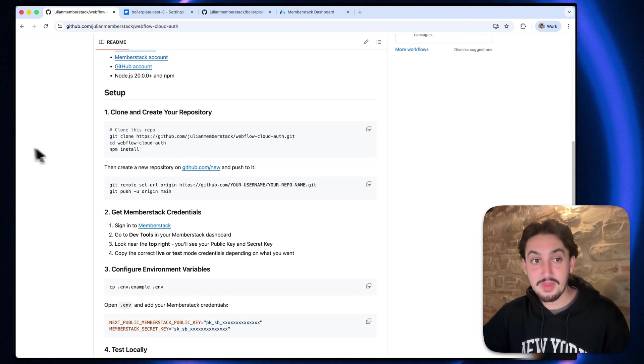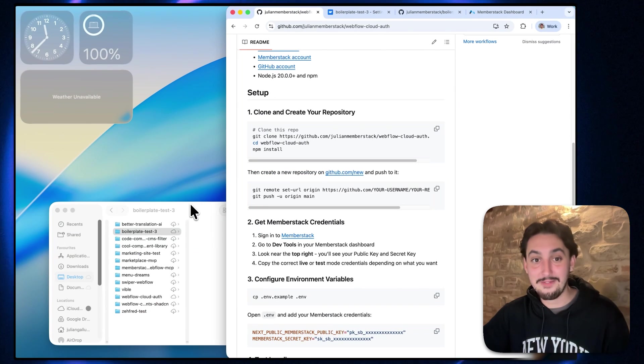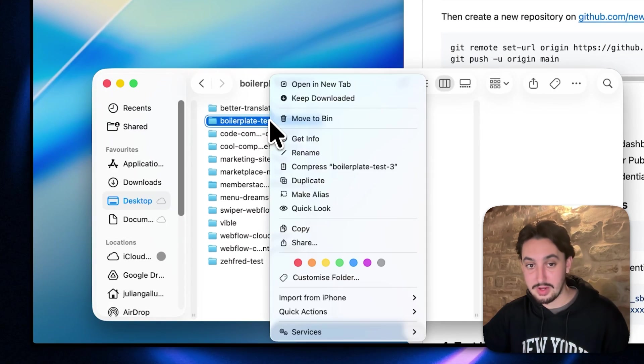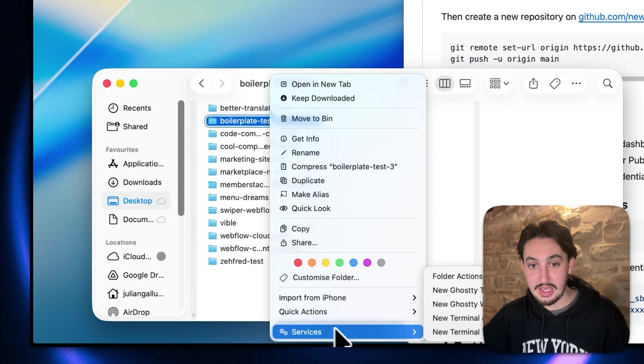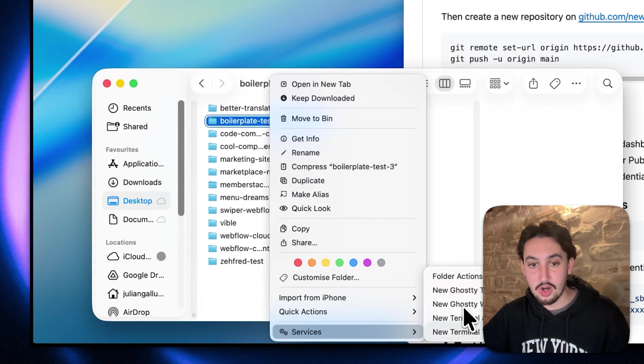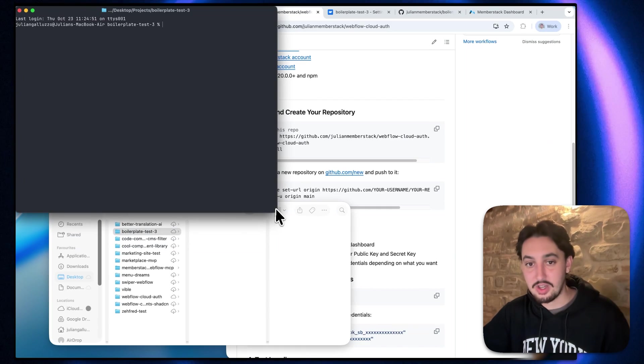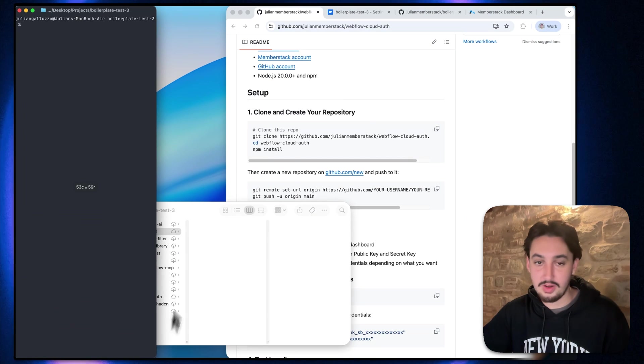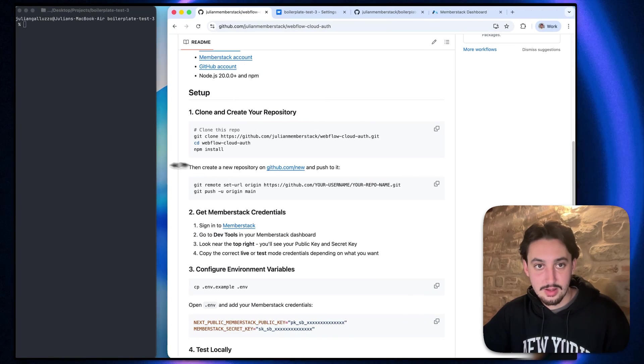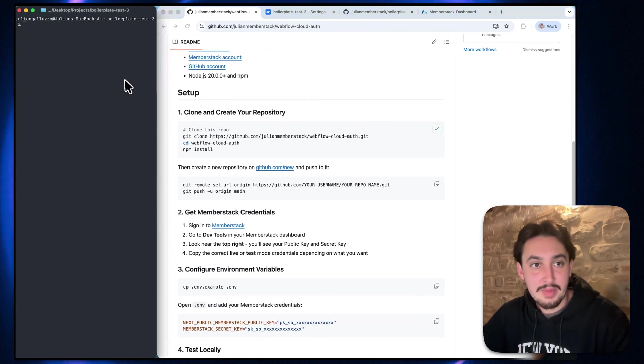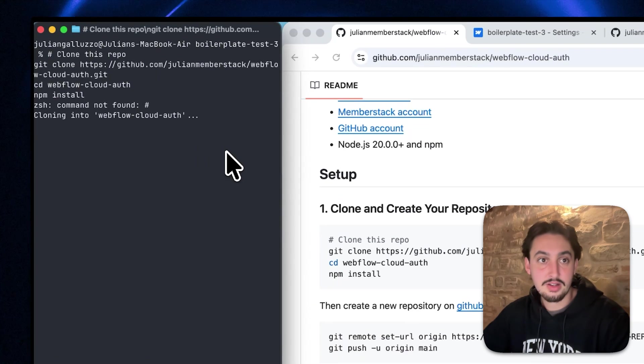So the next thing I'm going to want to do is create a folder on my computer. I've already created one here, boilerplate test three, and I'm going to start a new terminal tab. You can see that I clicked ghosty. If you just use the default terminal, that's perfectly fine.